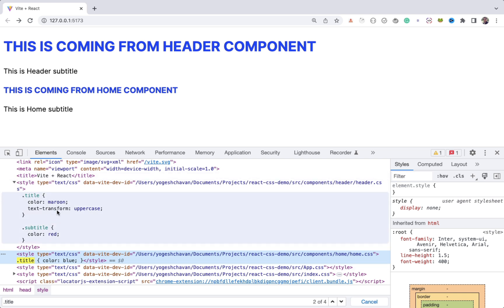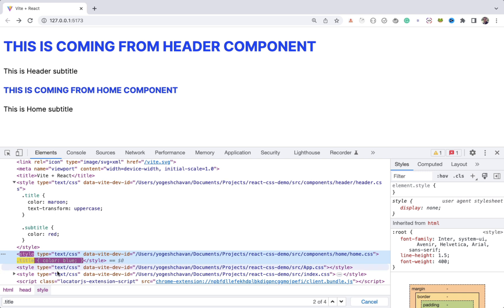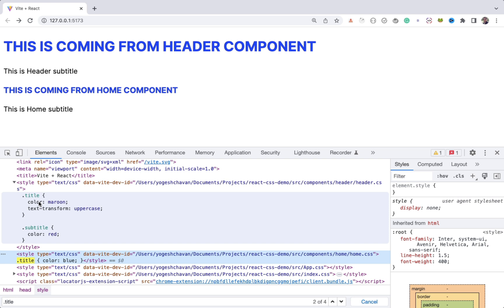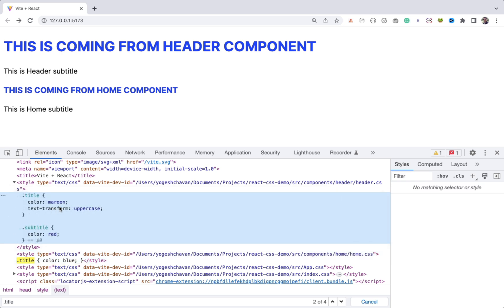And as the color blue CSS is after color maroon, all the HTML elements with title class will be blue. So even if you're importing a particular CSS file in a specific component, the CSS defined in that file can be used in other components without the need of importing that file. And as you can see, even though only the first title class has uppercase CSS specified, both the titles are shown in uppercase.